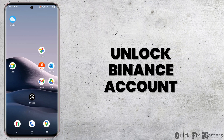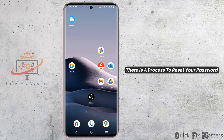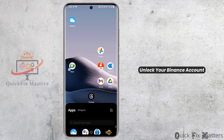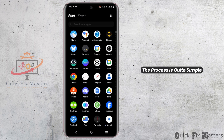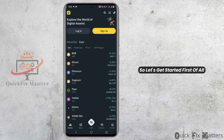How can we unlock the Binance account? Hey guys, welcome back to the channel. In order to unlock a Binance account, there is a process to reset your password. This is how you can unlock your Binance account — the process is quite simple, so let's get started.